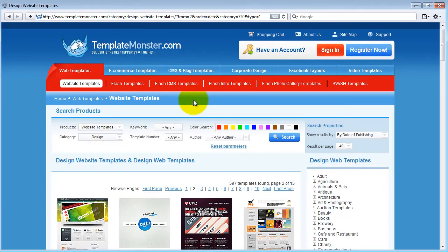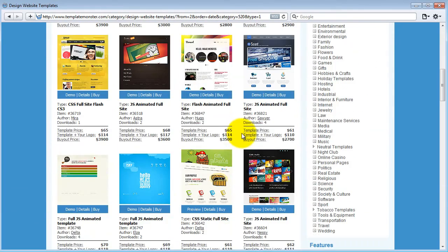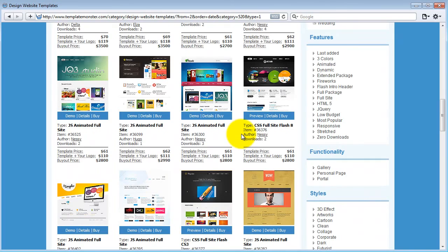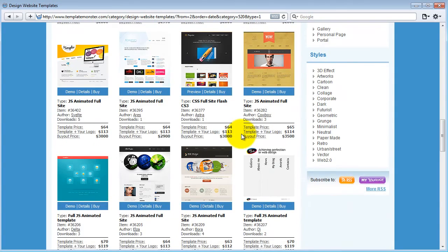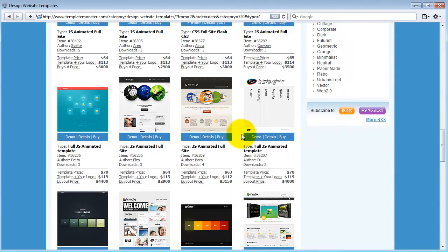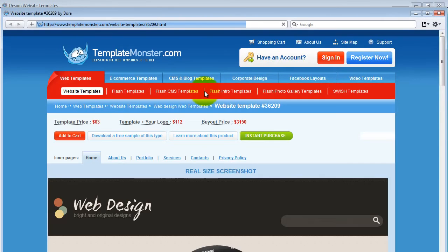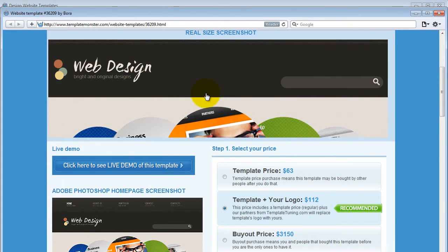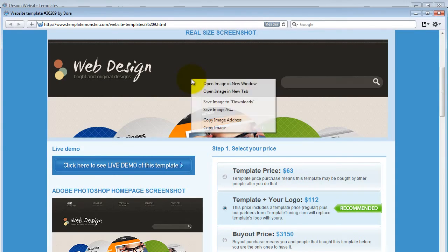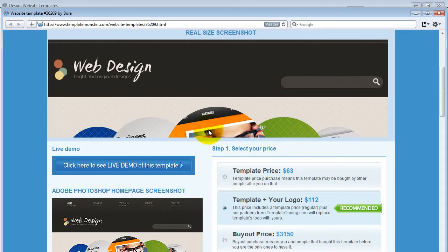Here you can actually buy templates and get a full design, but I'm not going to buy any templates now. I try to find one and copy it - this one is pretty cool. This one is perfect for an exercise, so I'm going to copy this header image and paste it in Fireworks. Just right-click on the image, or hold down your Control key and click on the Mac, and choose Copy Image.